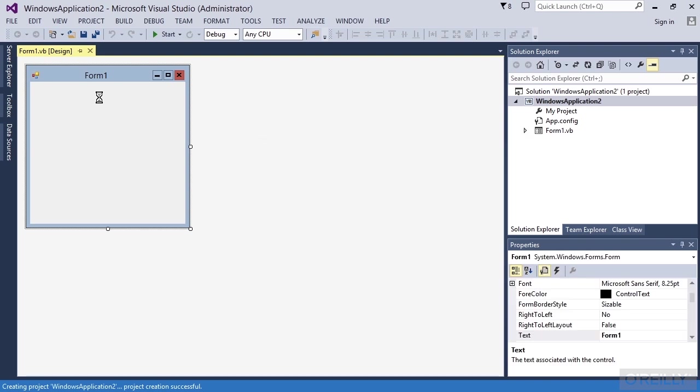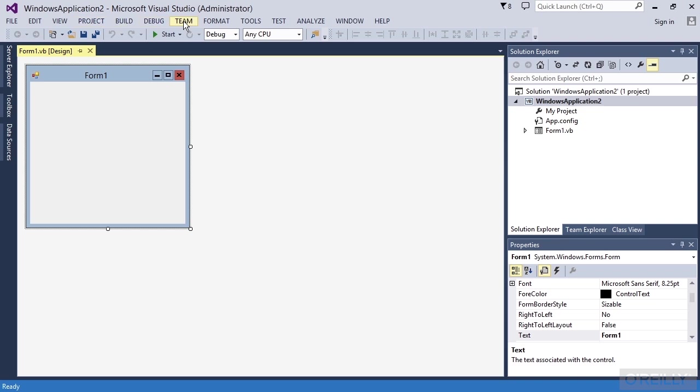If you noticed, when this form appeared, we got a lot more options up here on the top. And depending on where you are and what you're working on, you're going to see different menu items up here.